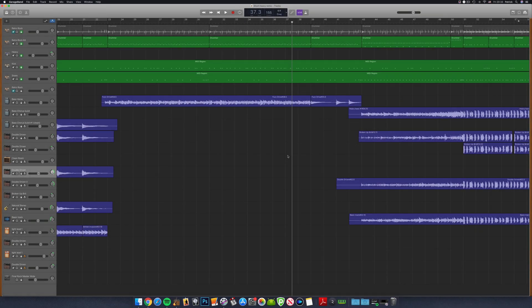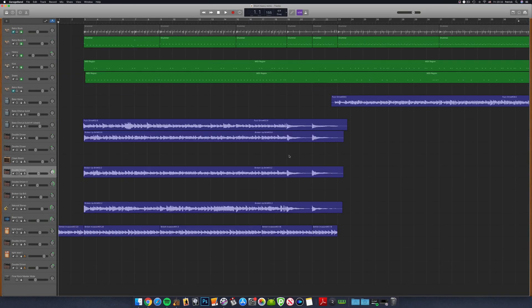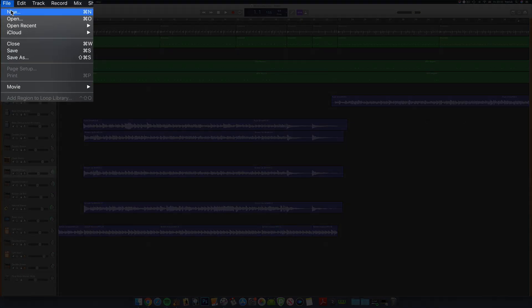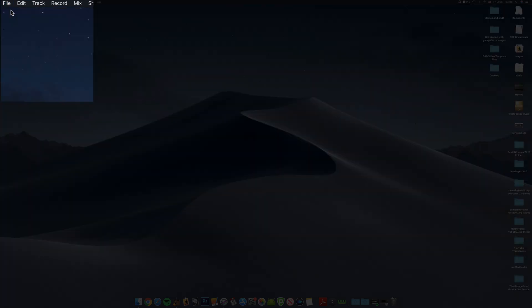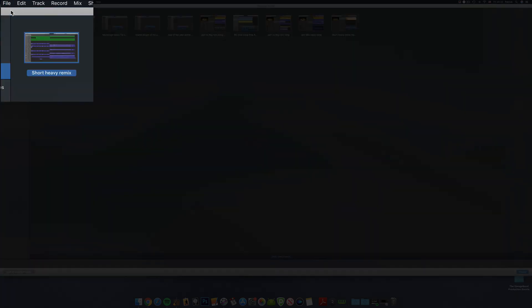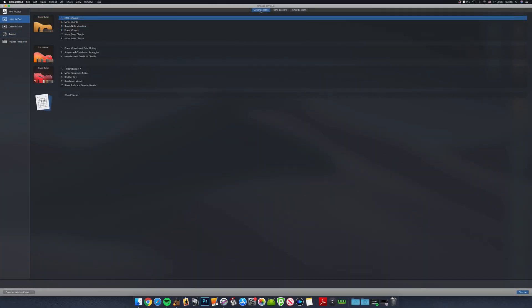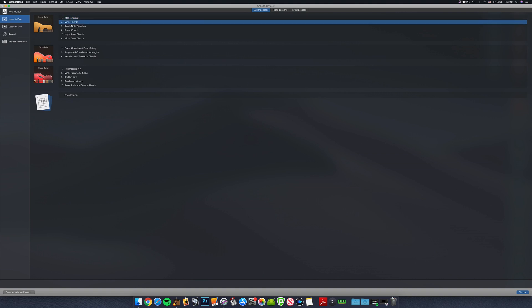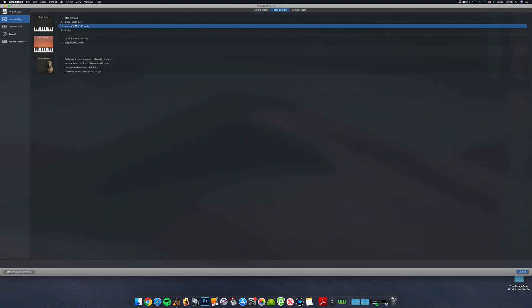First off, you'll need to get yourself to the Choose a Project menu. In an open GarageBand project, head to File in the toolbar at the top and hit New from the menu. In the Learn to Play tab, you'll find some guitar lessons, piano lessons and artist lessons.